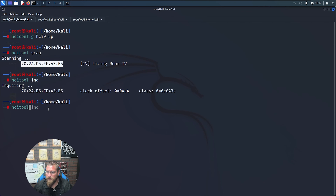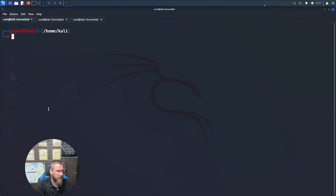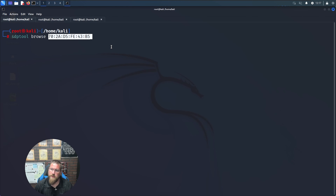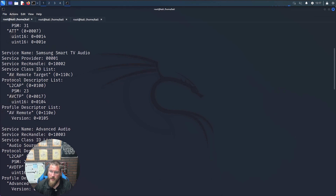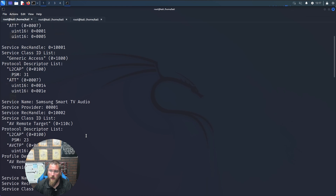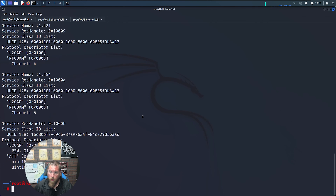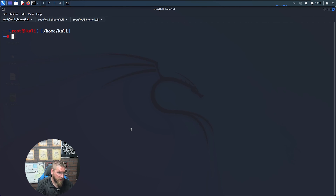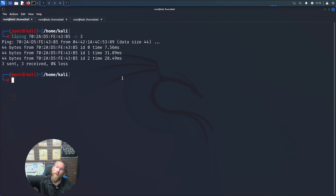Using hcitool inq (inquire) gives us the clock offset, MAC address, and class of the device. hcitool help gives us everything we can do. Then sdptool browse [MAC address] gives us much more information about the device — in this case it's a Samsung Smart TV, with L2CAP and other protocol information. Finally, l2ping [MAC address] -c 3 lets us ping the device via Bluetooth — and sure enough, we just pinged my TV via Bluetooth.